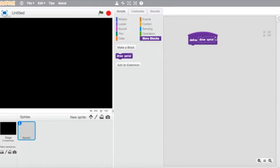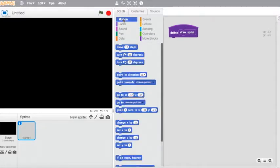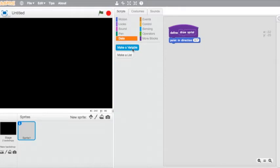I'm going to build all of my blocks off of this one. I can now go into motions and add some motions. We're going to have a 'point in direction' block, and inside it I need a variable. I actually need quite a few variables for this project, so we're going to go into Data and start making some of those variables.